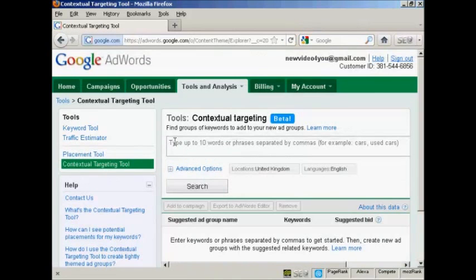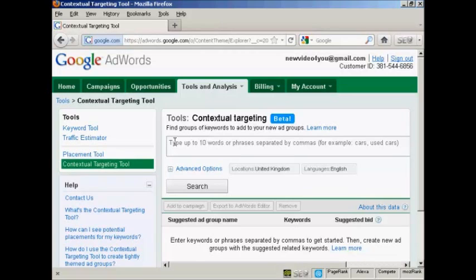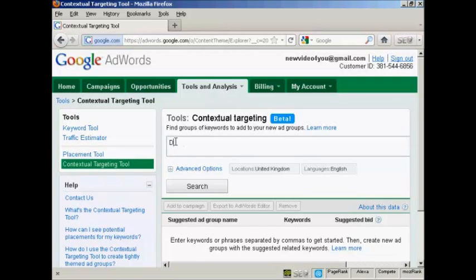Then you want to enter your target keyword phrases into the search box. For this demonstration, I'm going to assume we're advertising a site in the dog training niche, so I'm going to enter the phrases dog training and puppy training.